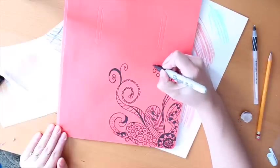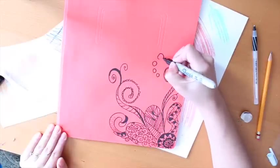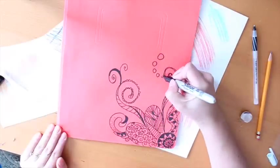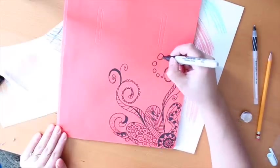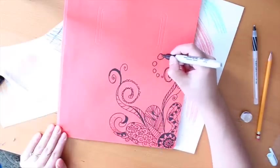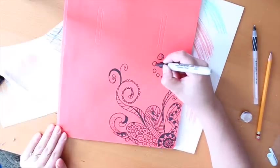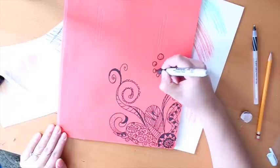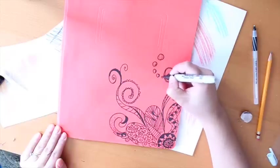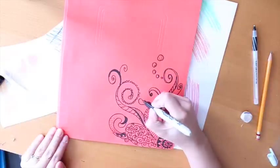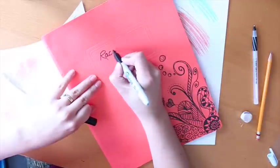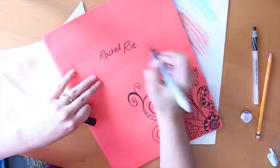Permanent markers work well on any surface so whether you have a duotang like me or a notebook with a plastic cover or a recycled cover it'll work fine. And you're finished!